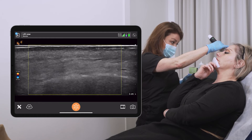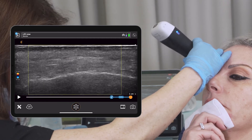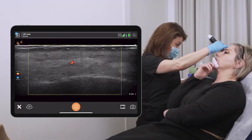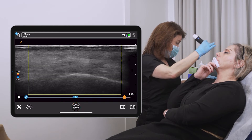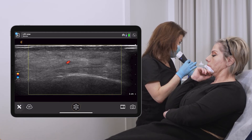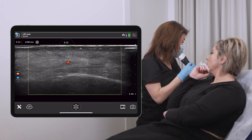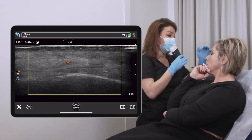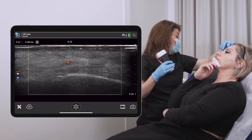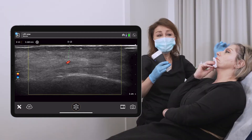The supraorbital artery is more lateral, exiting from the supraorbital foramen — and there it is, right at the foramen. The measured depth here is 2.9 centimeters — so the arteries are at approximately 2.9 to 3 millimeters depth. This is an area where I would not want to inject.